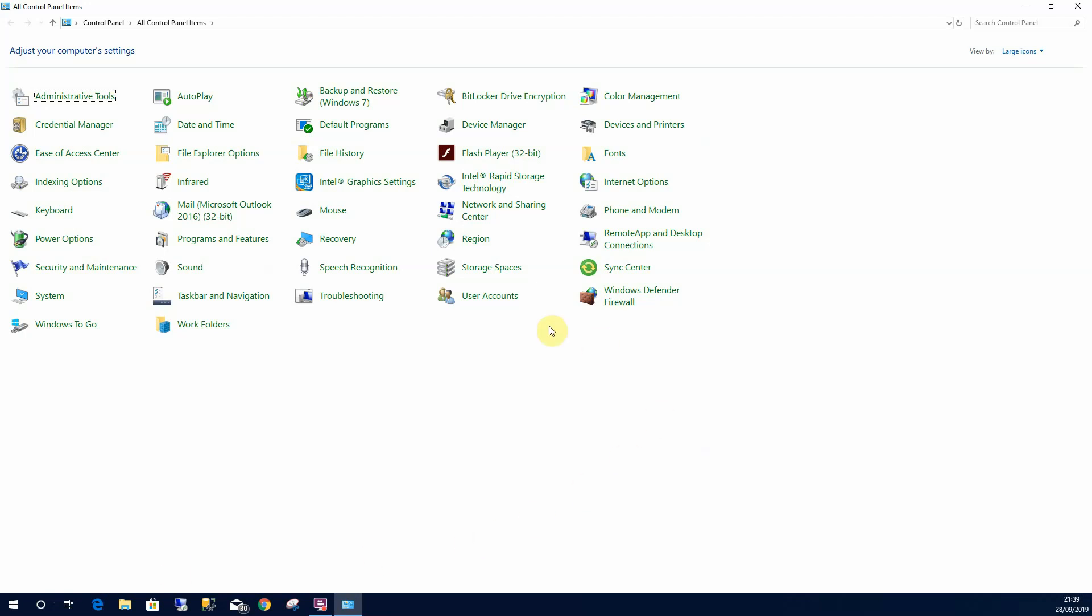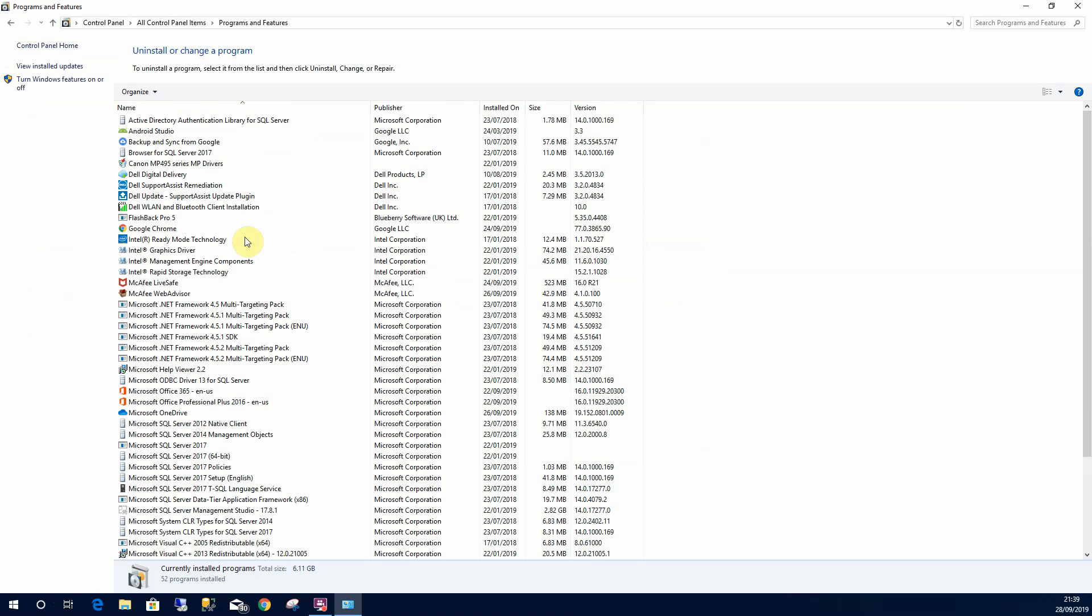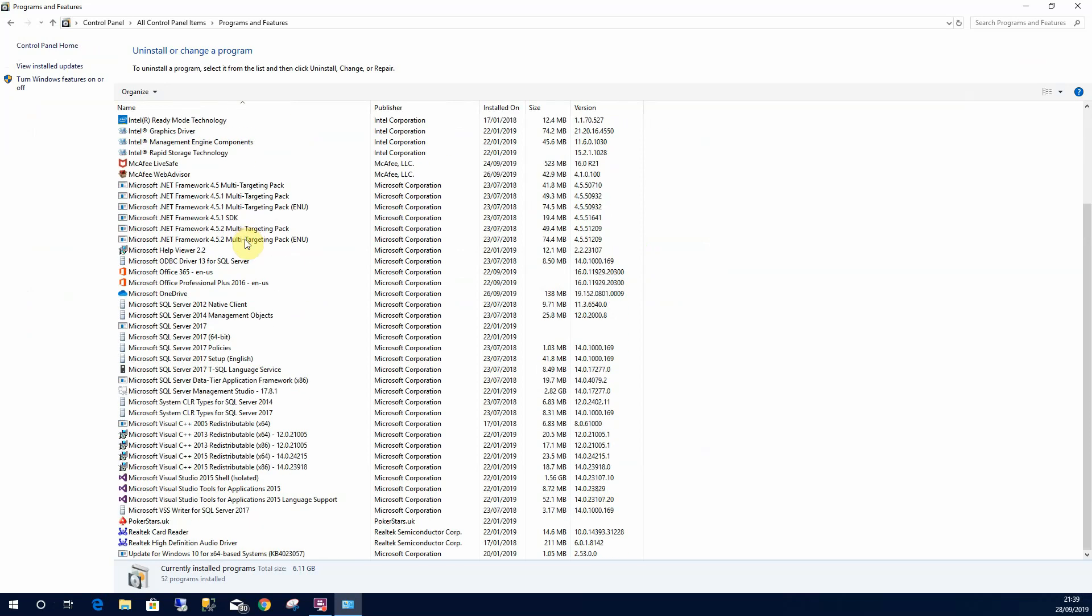From here I'm going to browse to my Programs and Features just here. Then I'll scroll all the way down to Microsoft SQL Server.